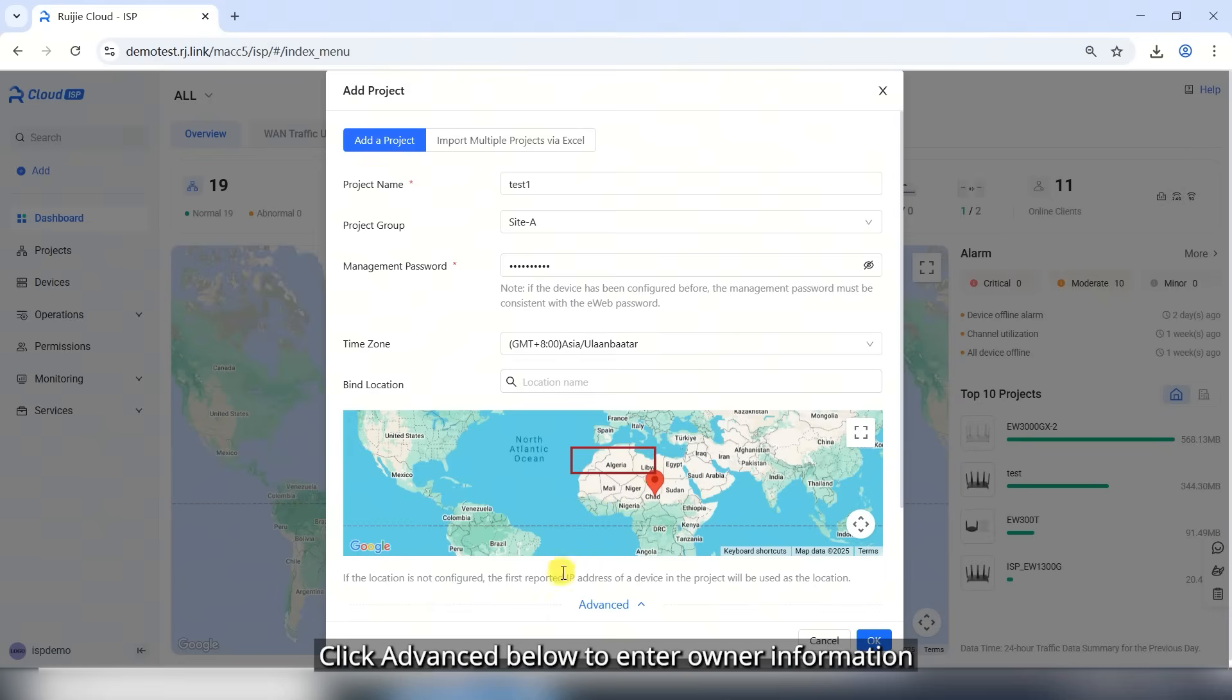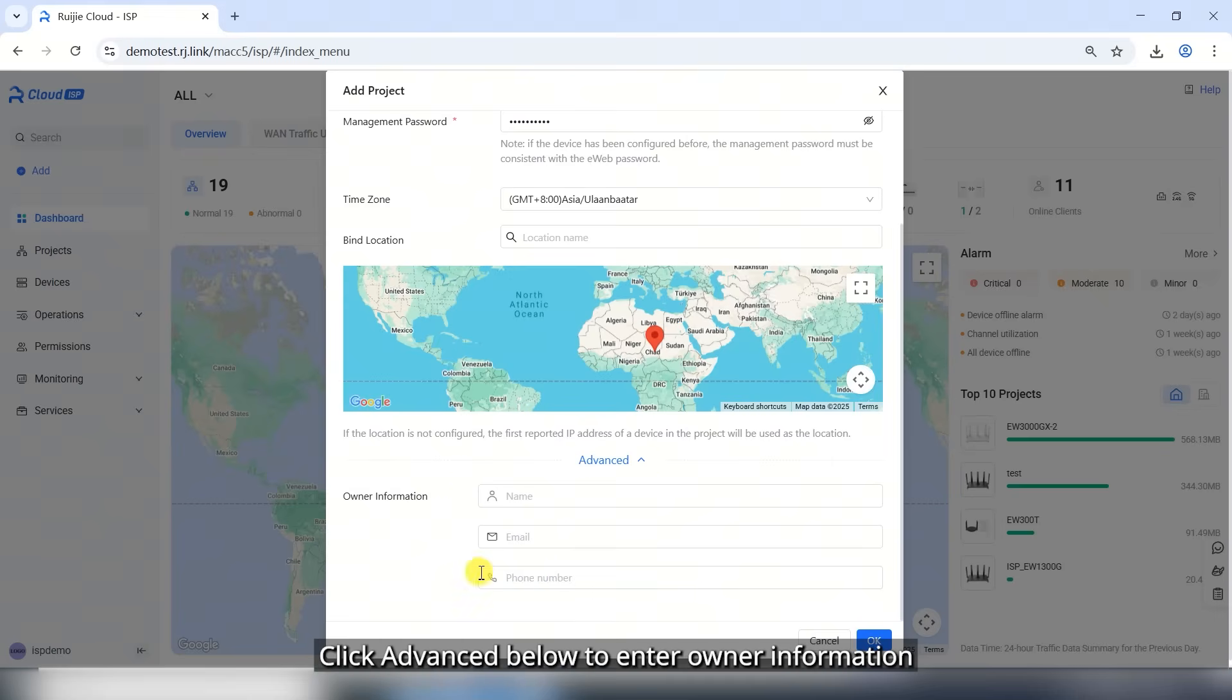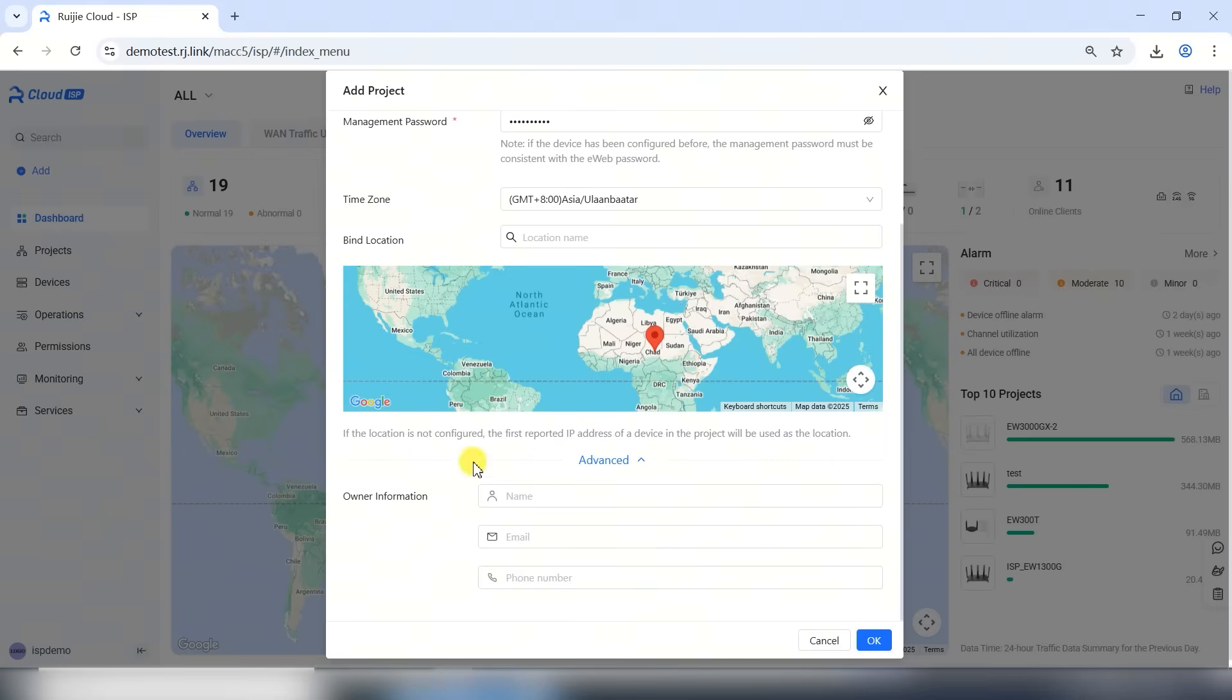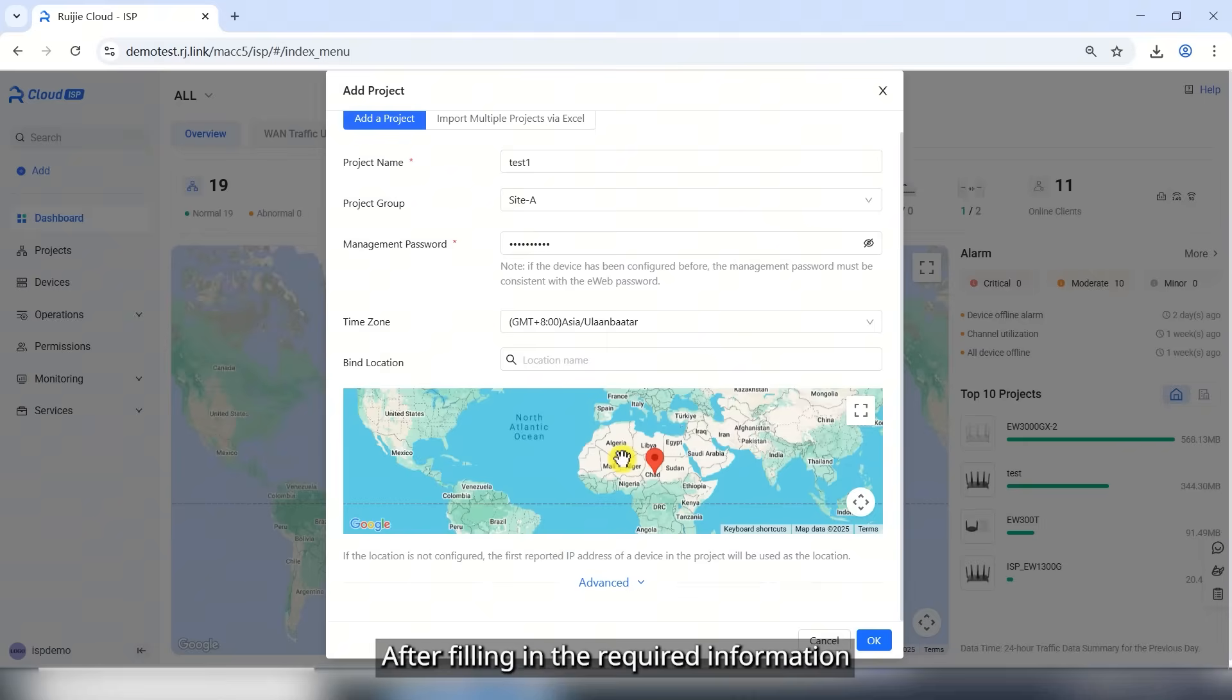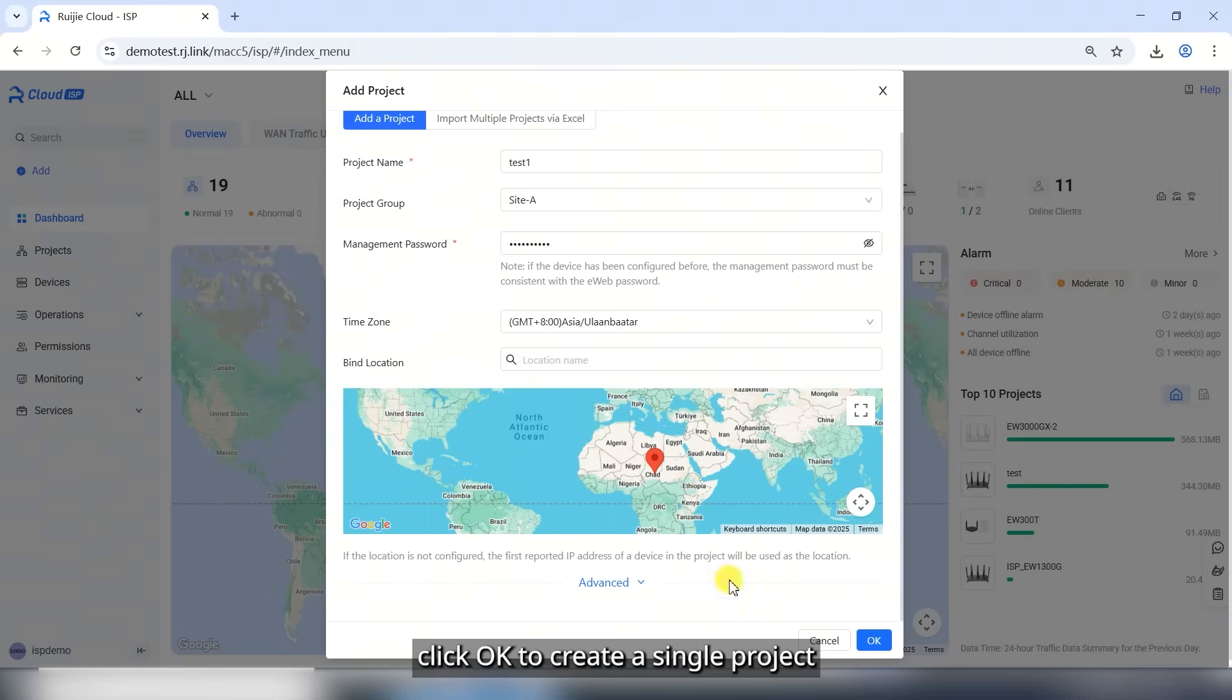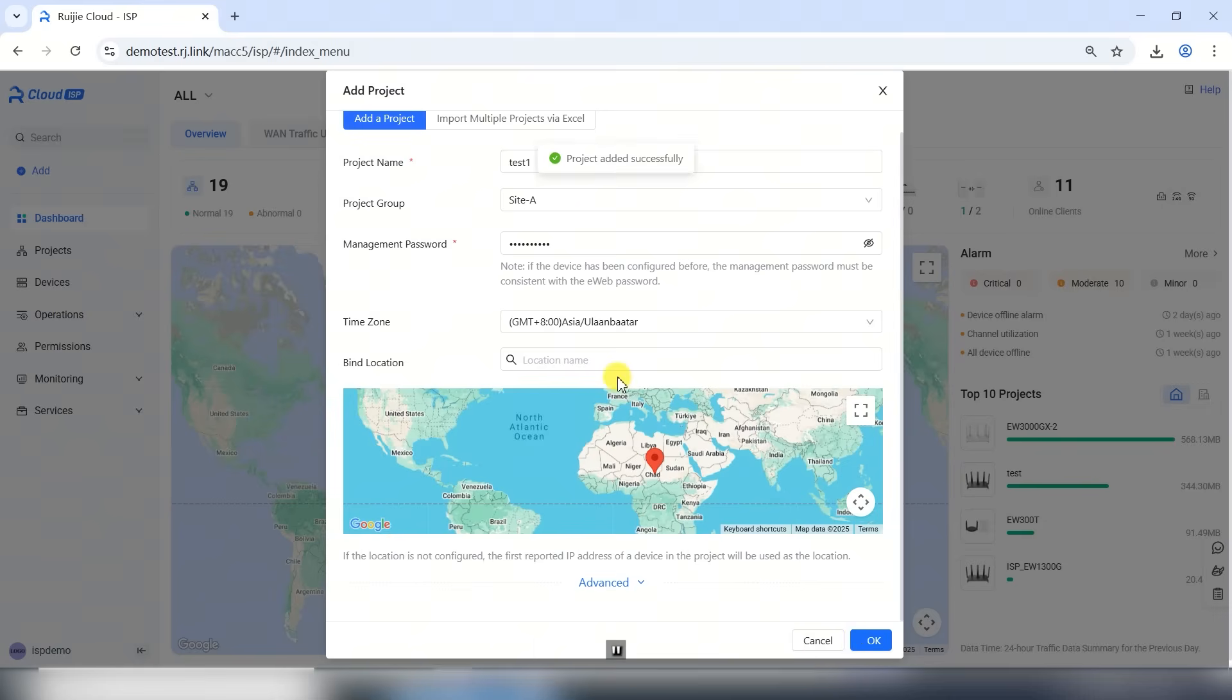Time zone and bind location are optional. Click Advanced below to enter owner information. After filling in the required information, click OK to create a single project.